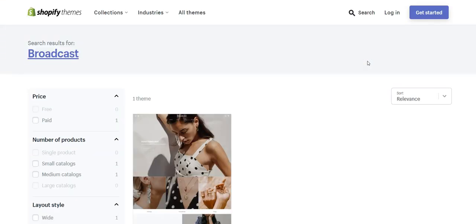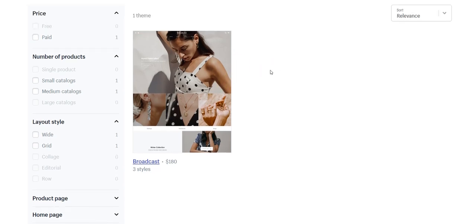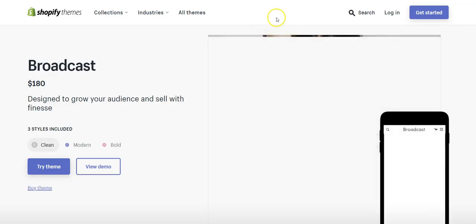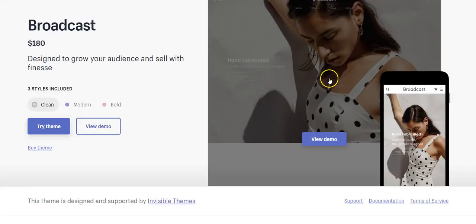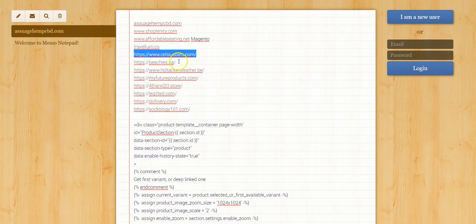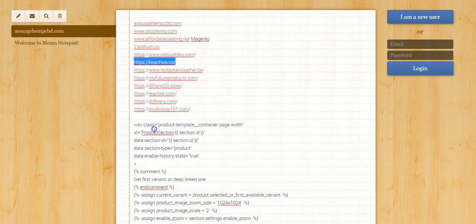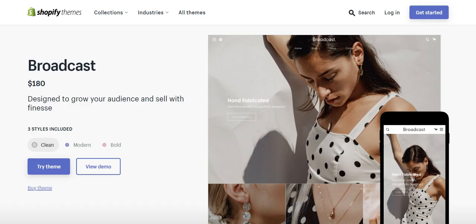If something isn't showing up on Shopify, you can — okay, so Broadcast theme. So this is a Shopify theme, it's just not a free Shopify theme — this one costs $180. But this is essentially the theme that this store is built with.